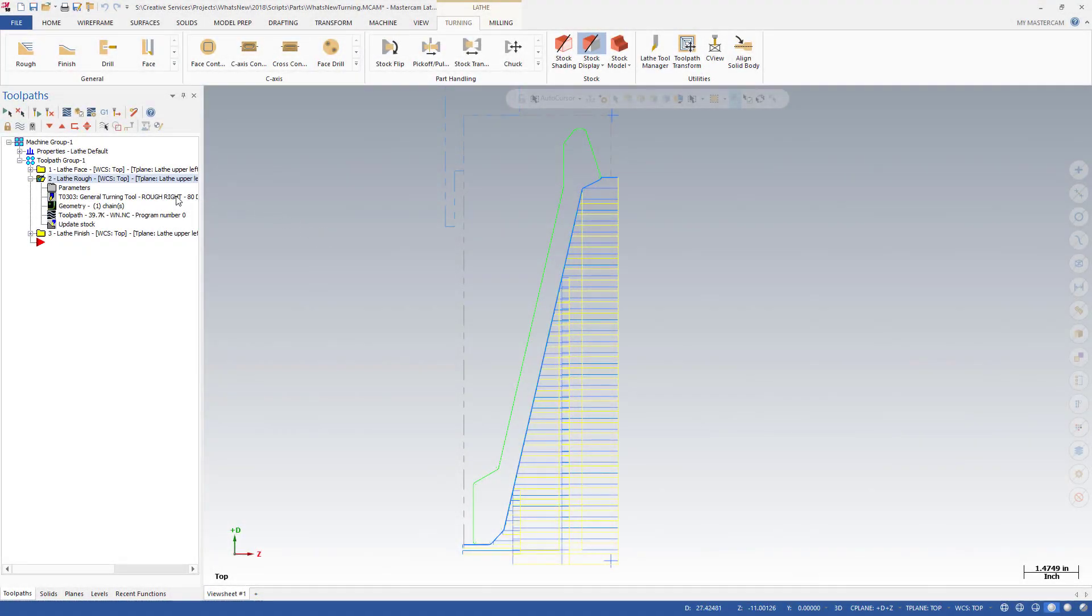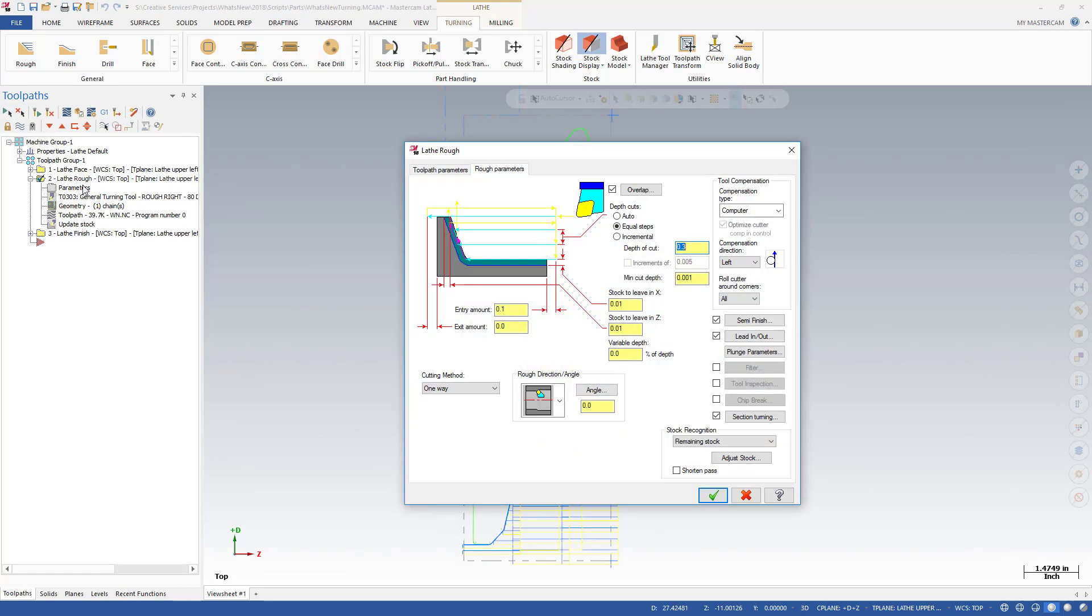Rough turning operations have been enhanced with several new options in Mastercam 2018. A significant addition is section turning, found on the Rough Parameters tab.